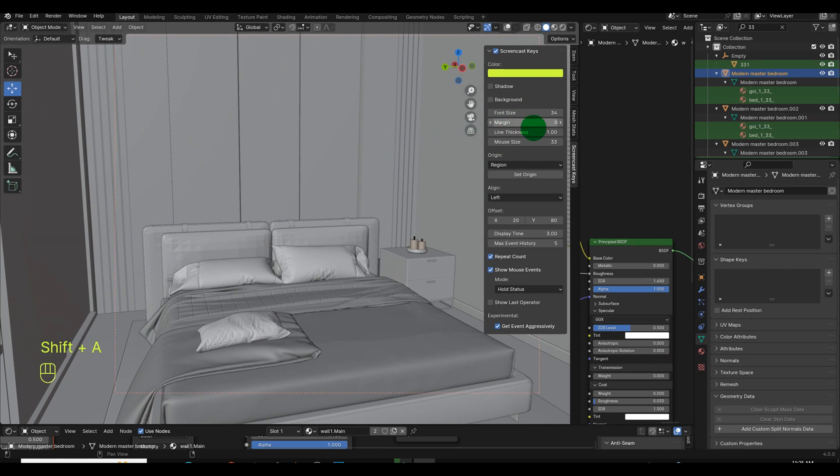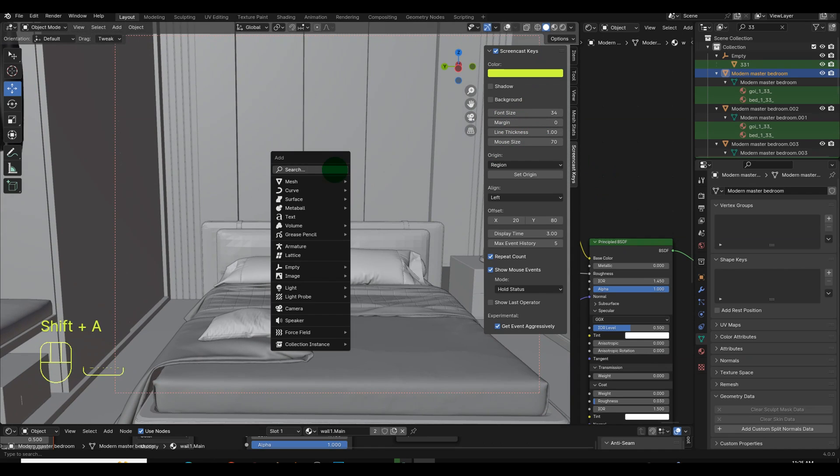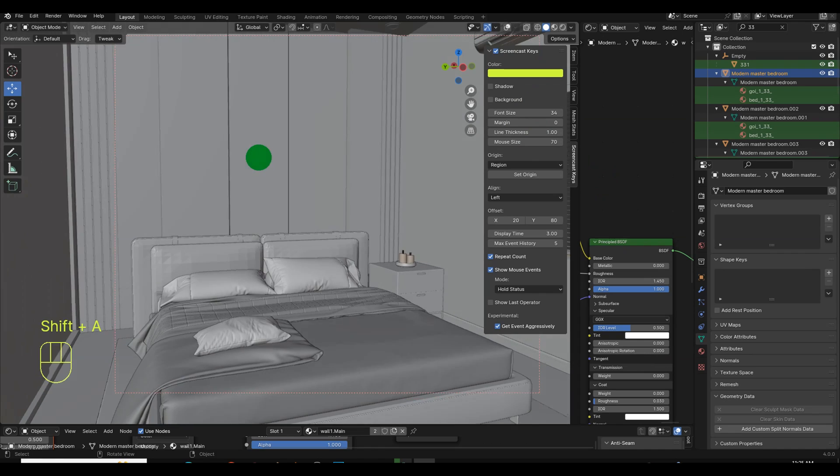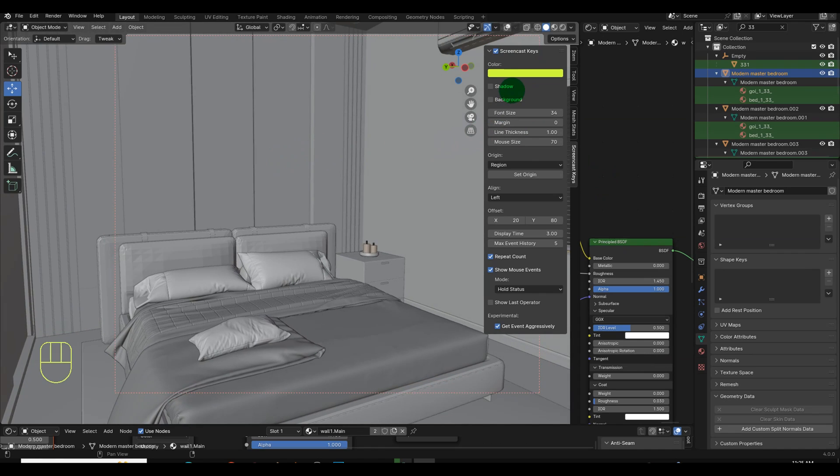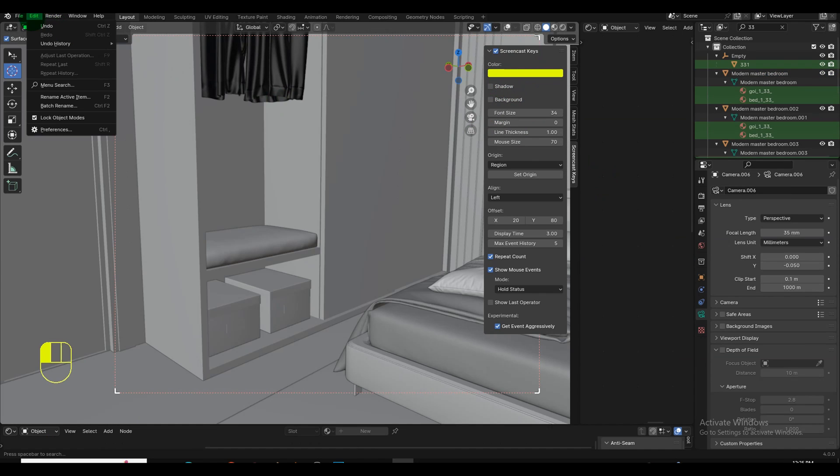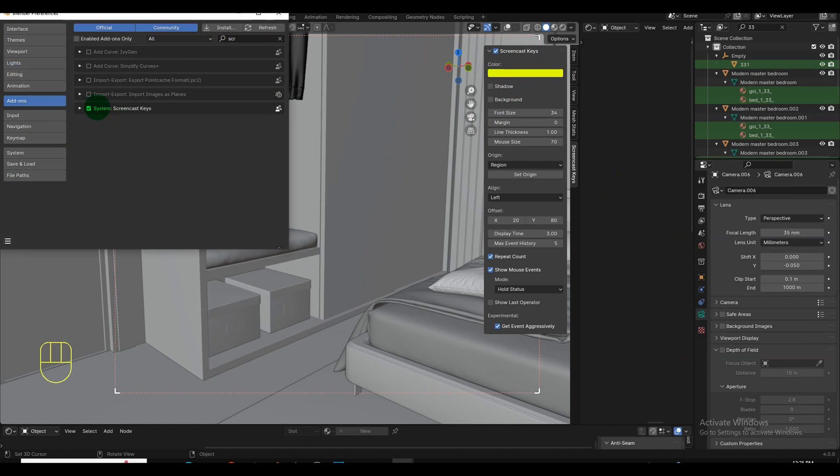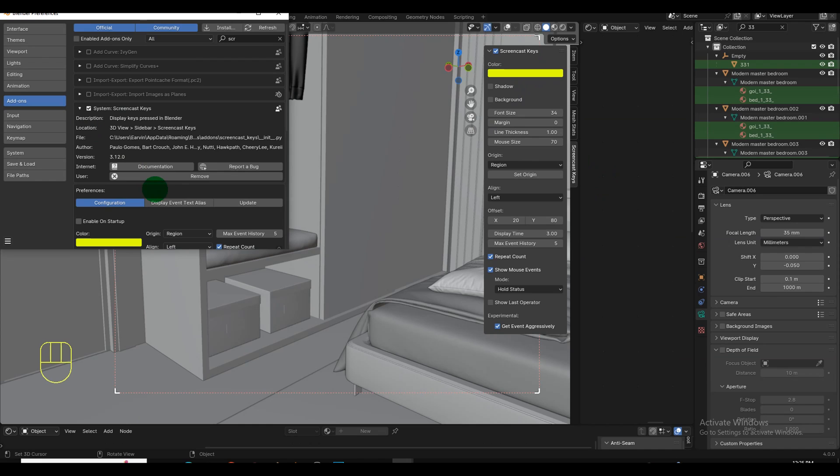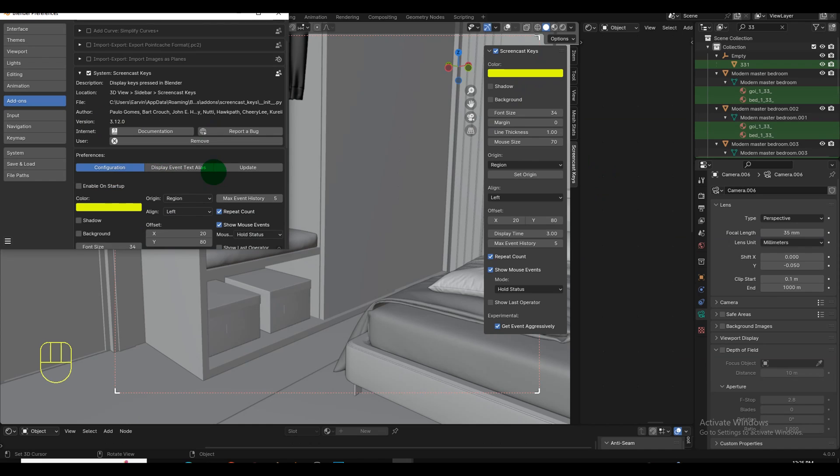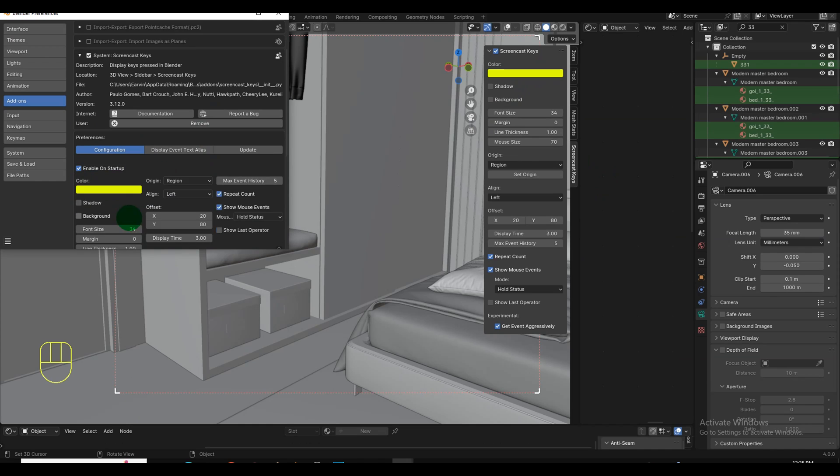From here you can adjust the color, font size, and mouse size to ensure visibility for users. Finally, remember to enable these settings on startup to ensure they are applied each time you open a new project.